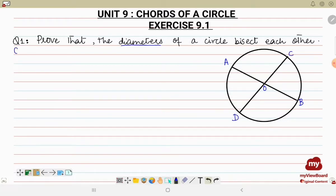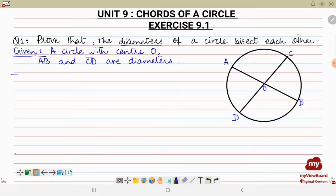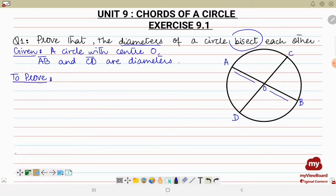Let's start writing the solution. Since we are going to prove it, the very first thing we write is what is given to us. Given: a circle with center O, and AB and CD are its diameters. Now what we have to prove is that these two diameters bisect each other — meaning they cut each other into two equal portions. So we have to prove that OA equals OB and OC equals OD. We write: AB and CD bisect each other.